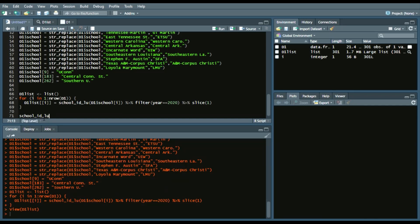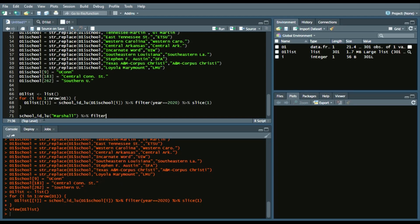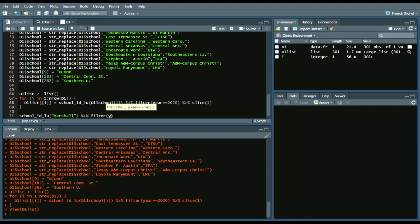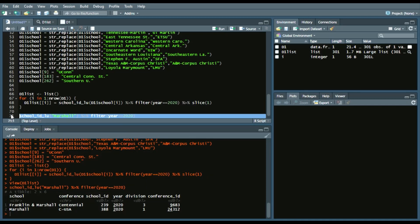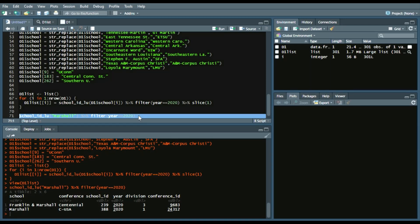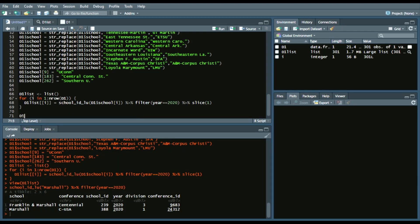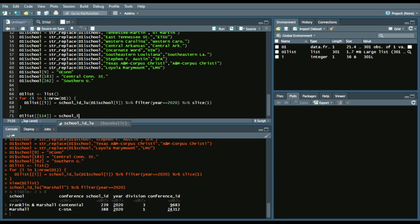So let's say you were looking up Marshall. And again, we'll filter by year 2020. So when we look it up, Franklin and Marshall is actually the first team that pops up. So based on that code, Franklin and Marshall is actually in the D1 list right now. So we're going to change that.